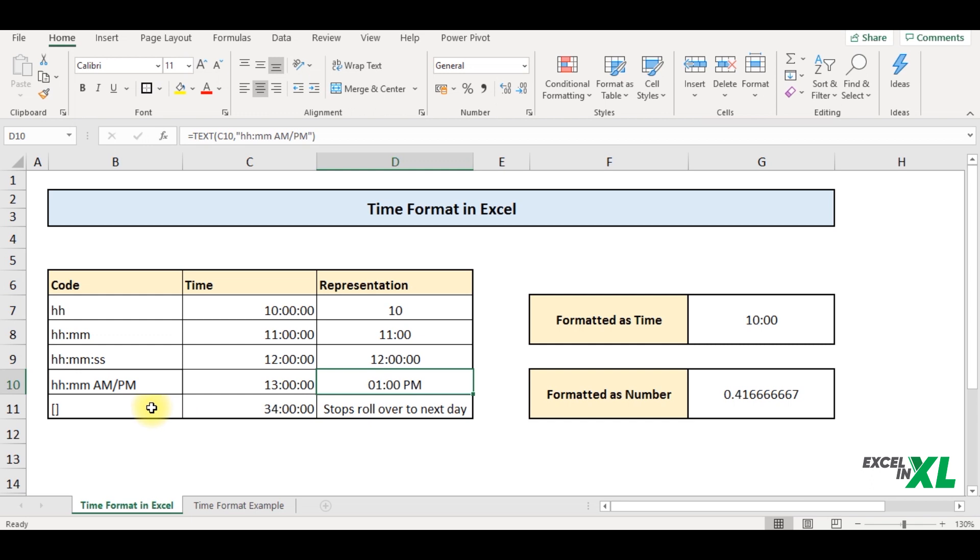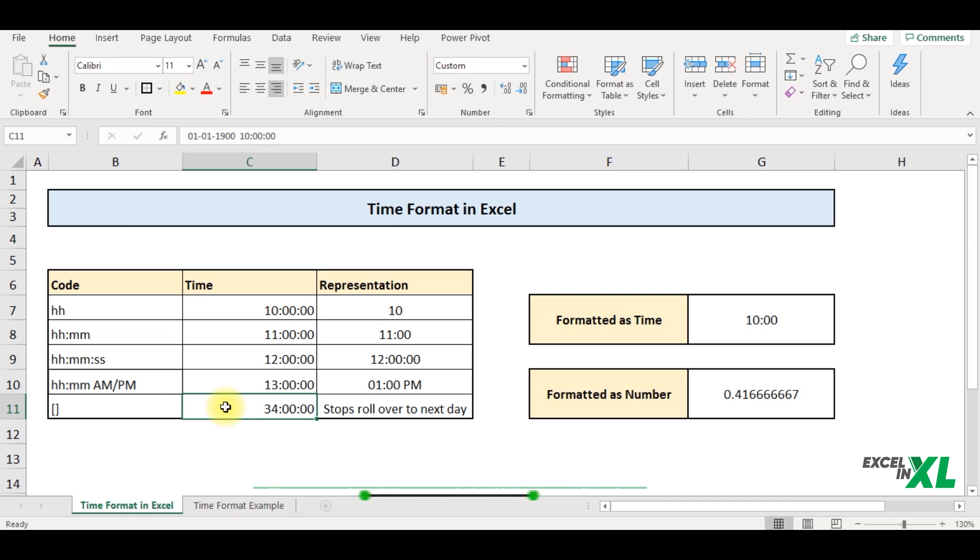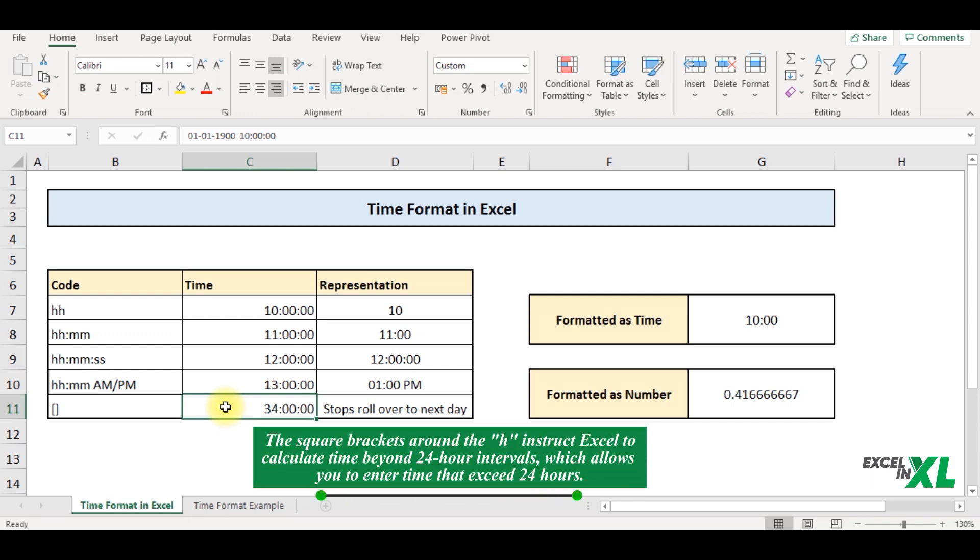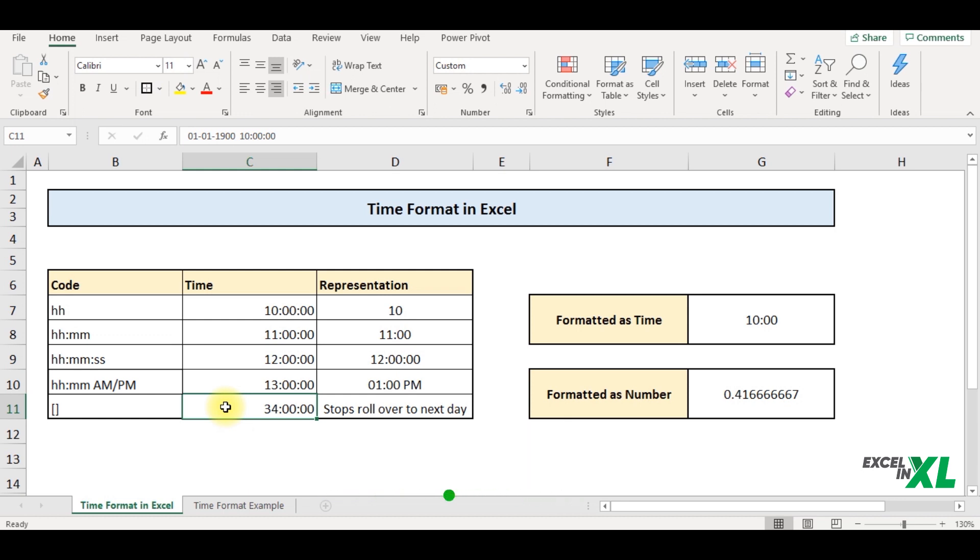Now you would wonder what is this square brackets over here and what is this 34. The square brackets around the time instruct Excel to calculate times beyond 24 hours intervals, which allows you to enter time that exceeds 24 hours. We will look into how to use this in a few minutes.